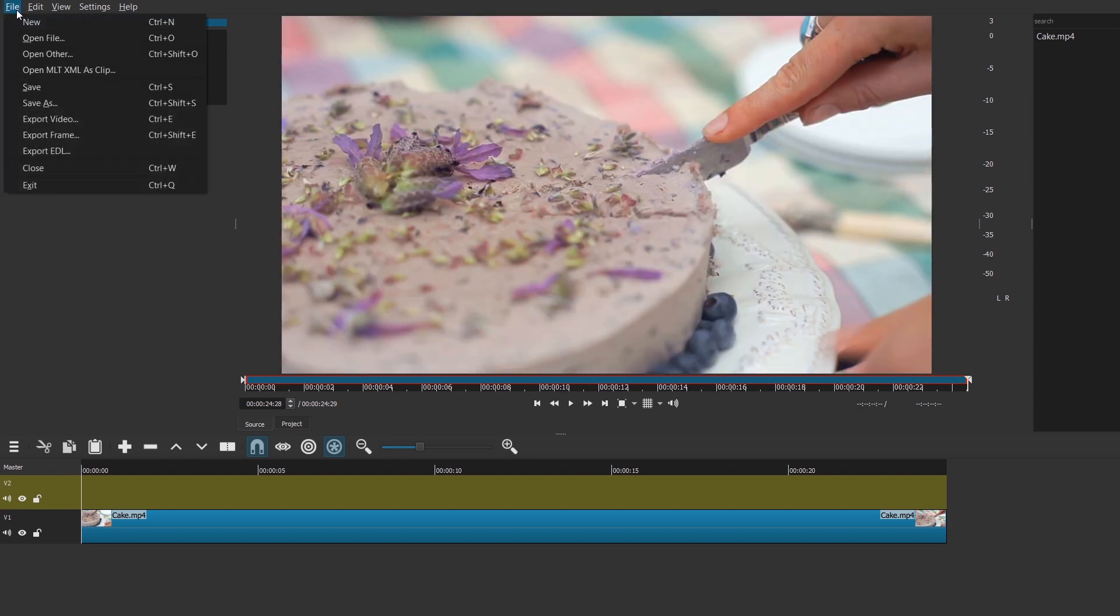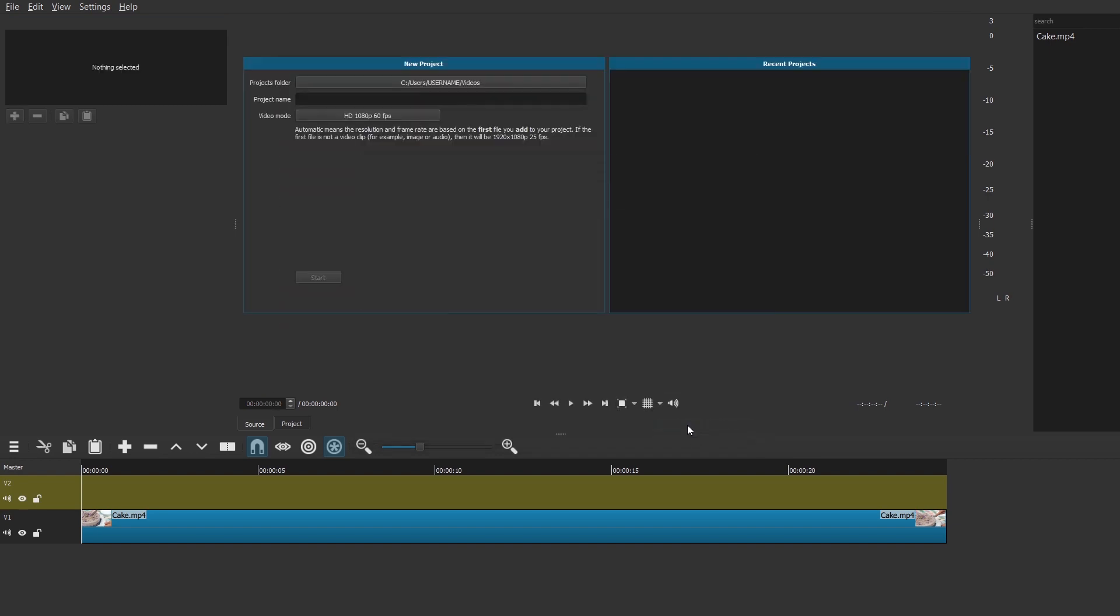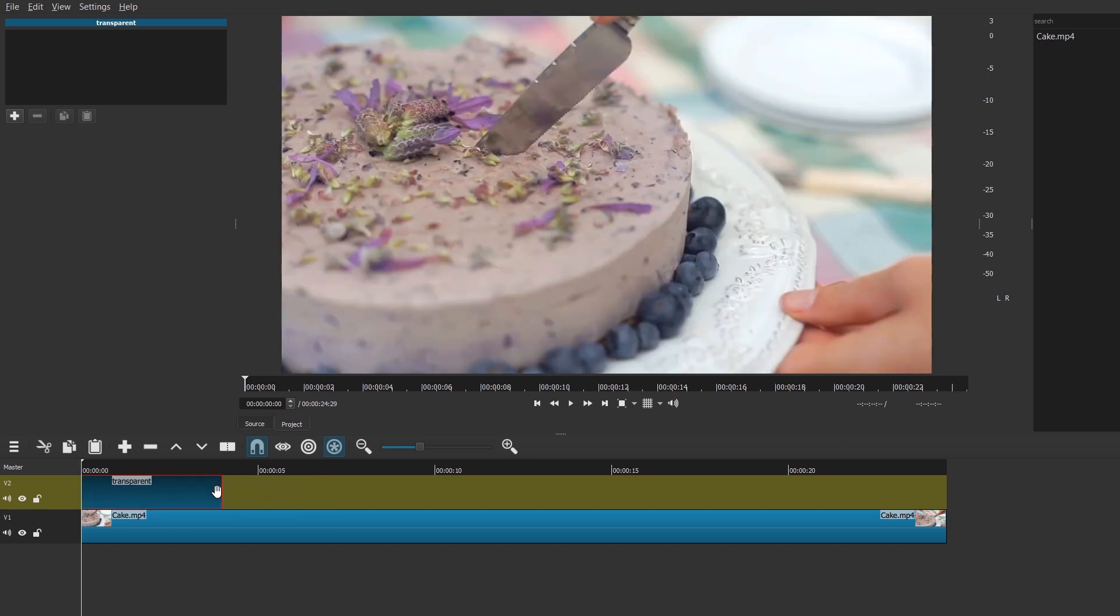Let's go to File and Open Other and go to Color and just use the default transparent. Press OK and now this black thing is a transparent thing. Drag this transparent thing, it's a clip, just drag it here. Let's just stretch it to 10 seconds.